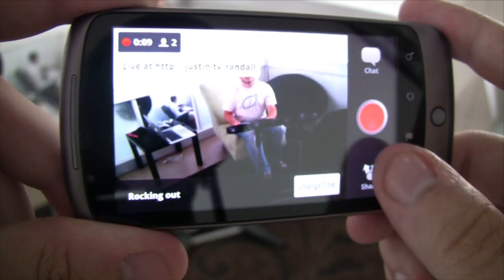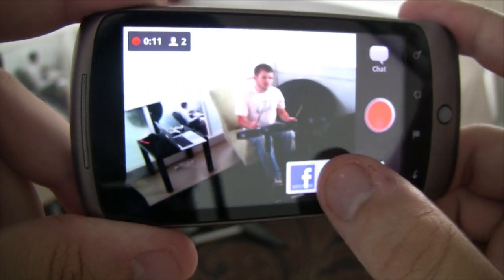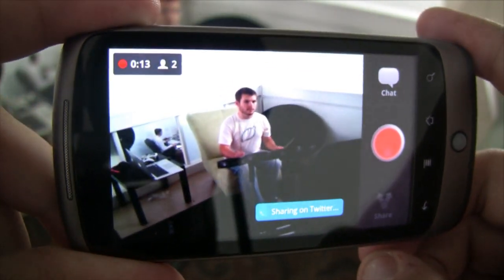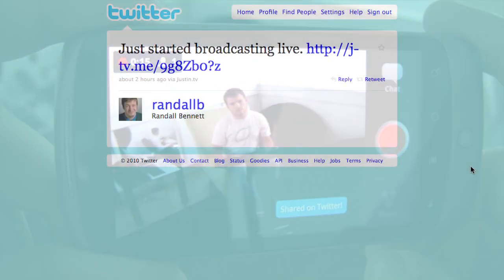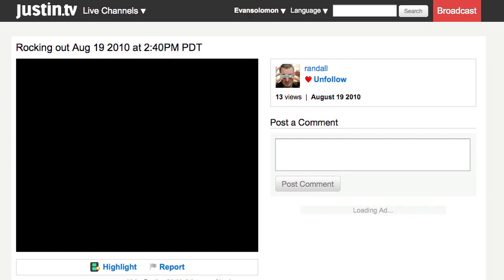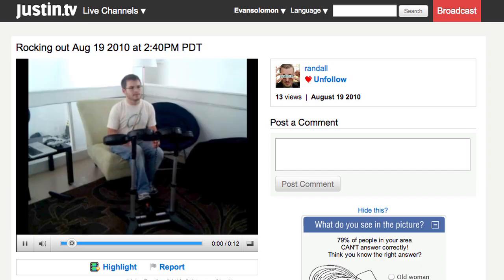Once you're live, share your broadcast with friends on Twitter or Facebook. We'll link right to your live broadcast and even show an archive once you're done streaming.